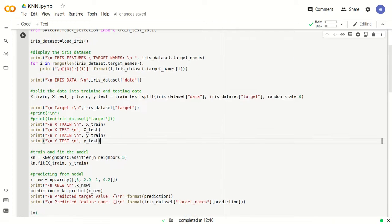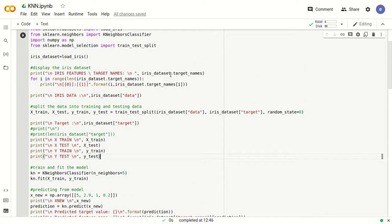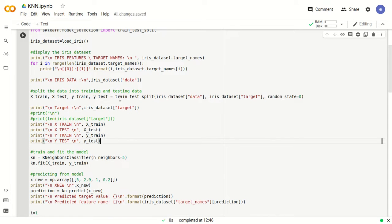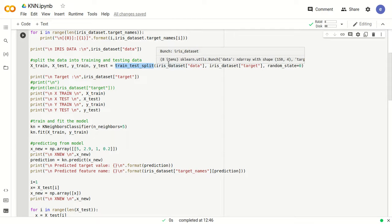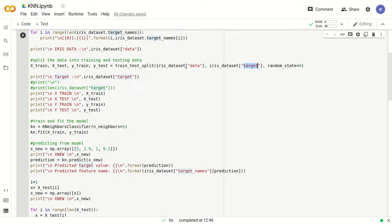Here we have printed the target names and target values. After that, the basic thing in any classification model is we need to split the data into training and testing data. We are calling the inbuilt function train_test_split on the iris dataset. The data contains the four columns: sepal length, sepal width, petal length, and petal width. The target contains the values either 0, 1, or 2 for each data point. The random_state parameter controls the shuffling of the dataset.